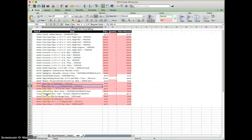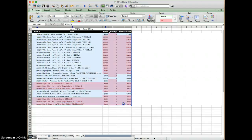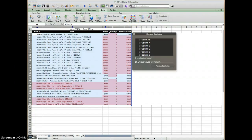Now in order to delete the duplicates, I am again going to select everything. This time I'm going to go up to the data menu and I'm going to click remove duplicates.